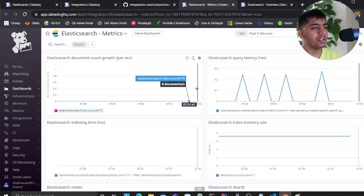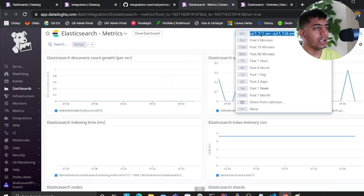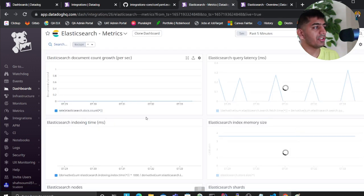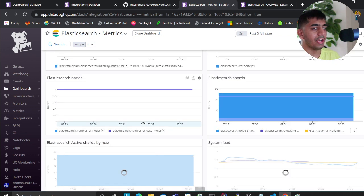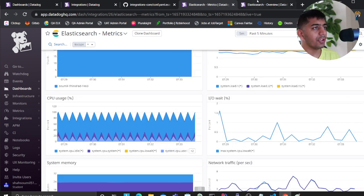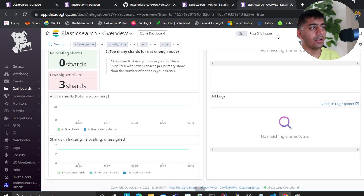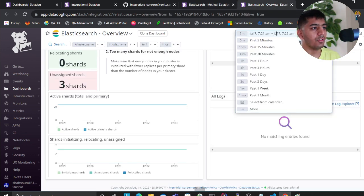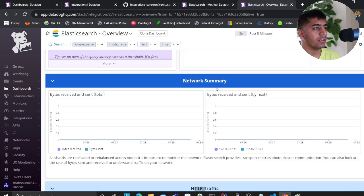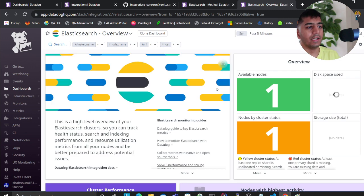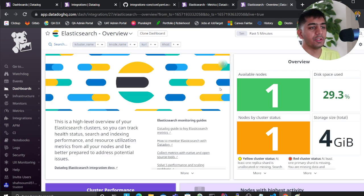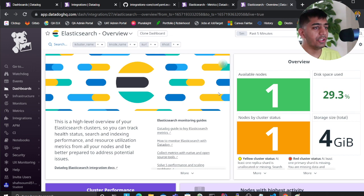easy to configure your Datadog dashboards for Elasticsearch. I hope this video will be useful. If you have any questions, I'll leave all the resources and links in the description. Please check them out.